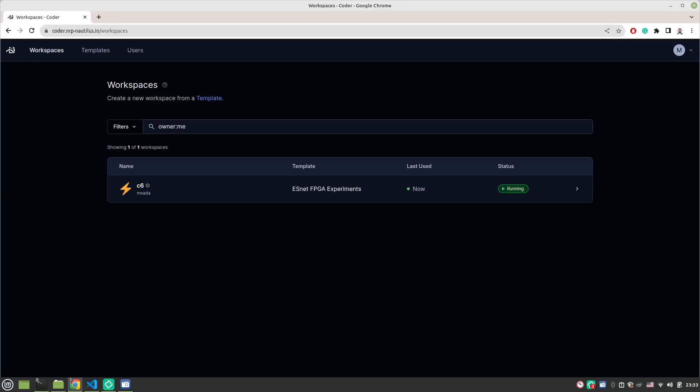Hello everyone. In this video, I'm going to show you how to develop and run P4 programs for Xilinx FPGAs on Coder. So first thing you're going to do is go to coder.nrp-nautilus.io. Once you go in, it will direct you